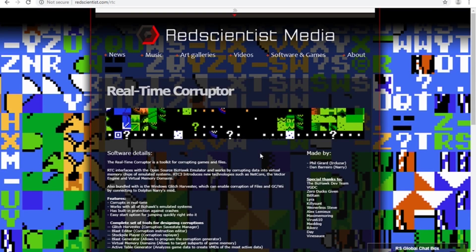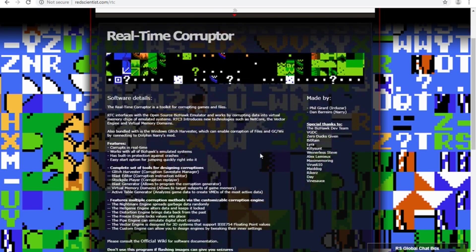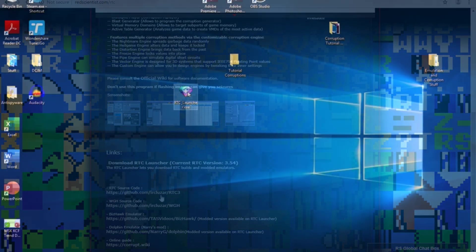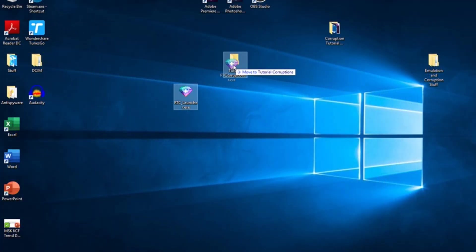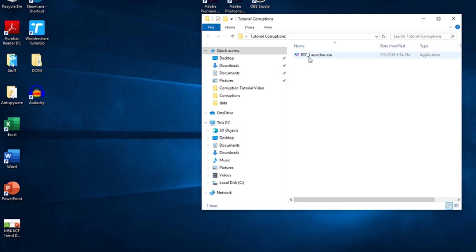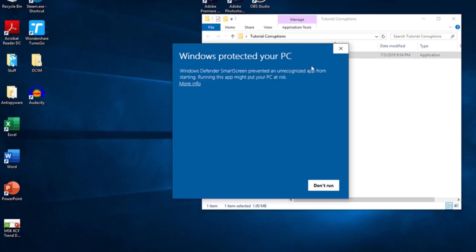First, download the RTC launcher from RedScientist.com. I'll include a link to the download in the description. Place the launcher in its own folder and launch it. It would be wise to note that Windows Firewall and some anti-spyware programs may freak out while you're installing or corrupting, but these are merely false positives.